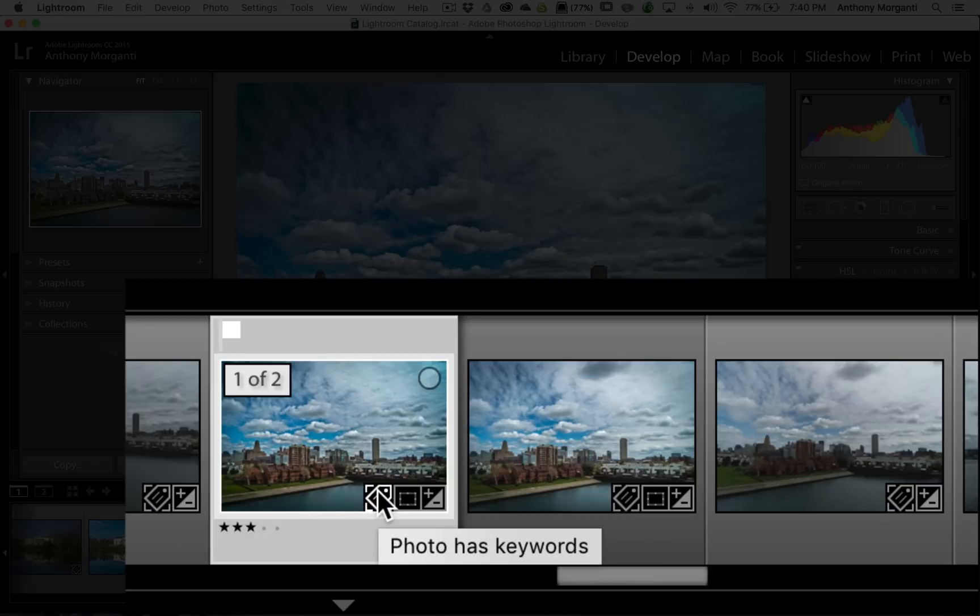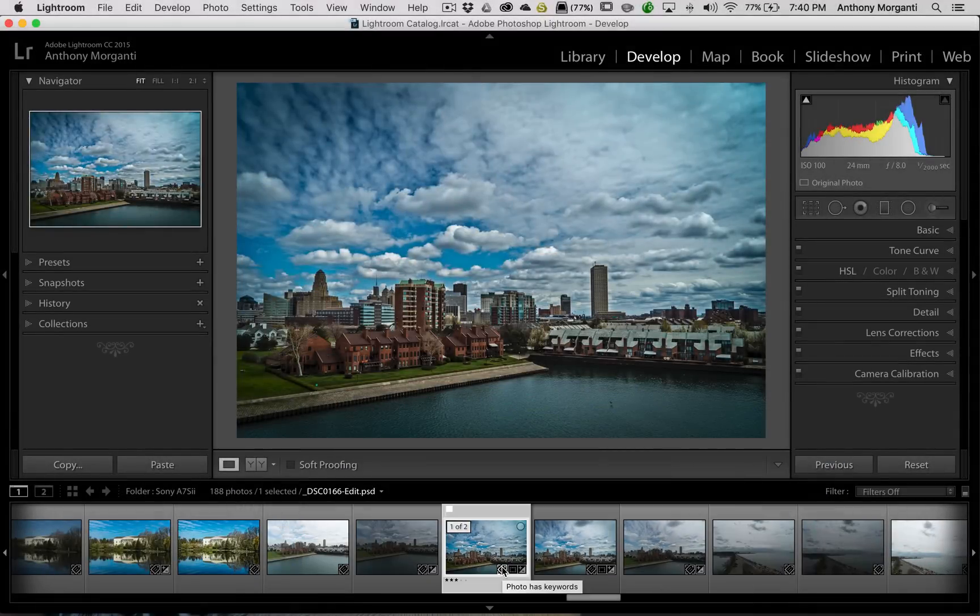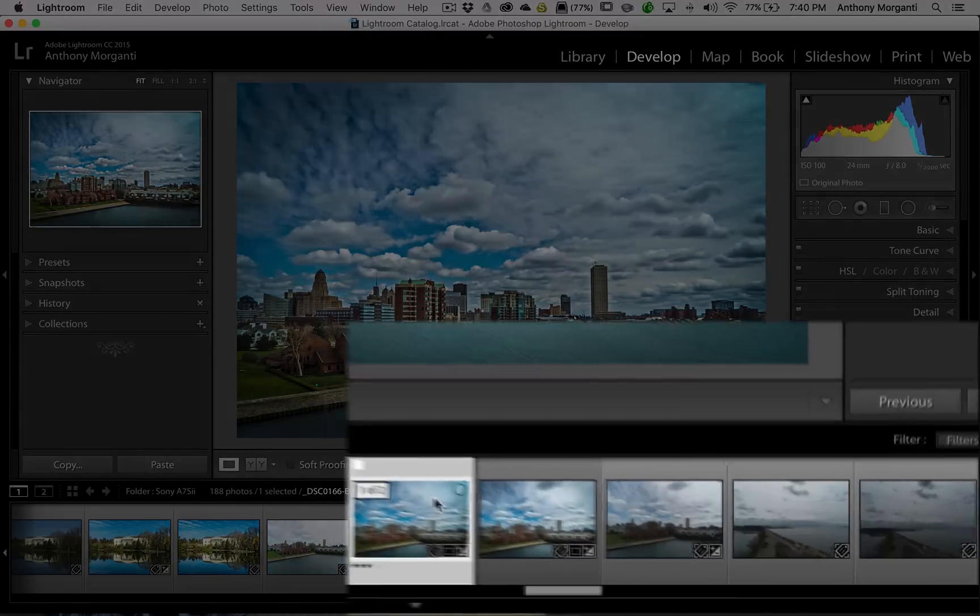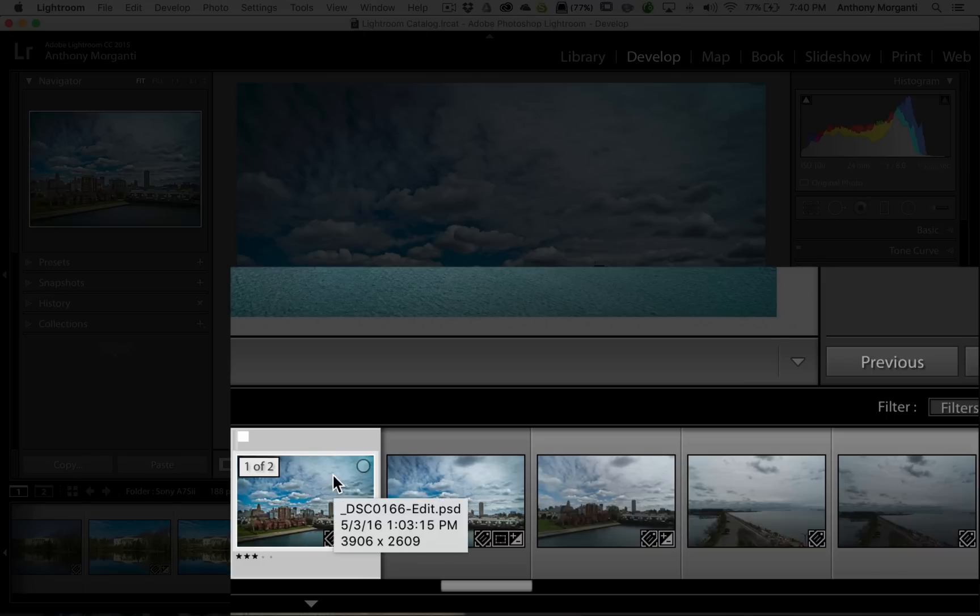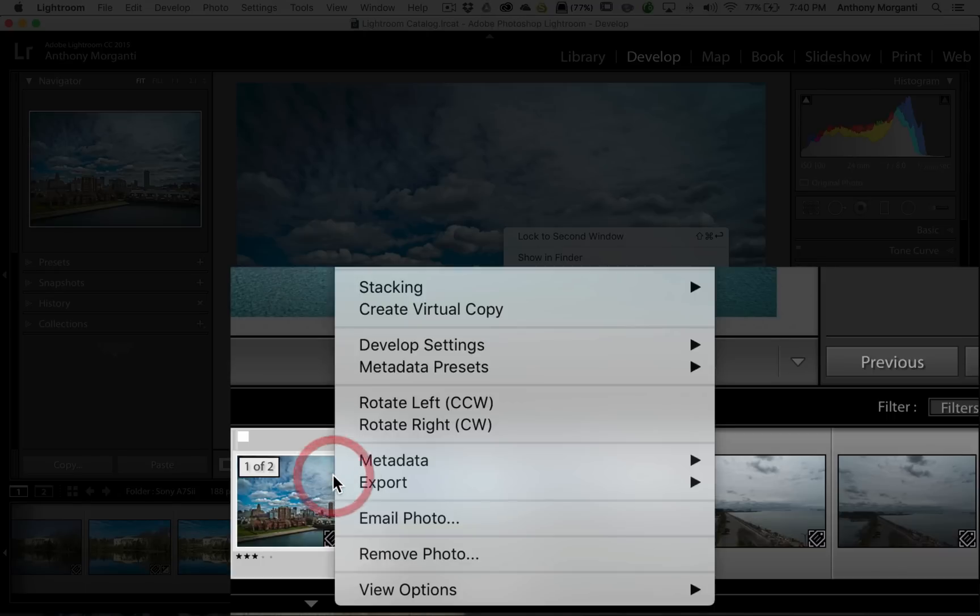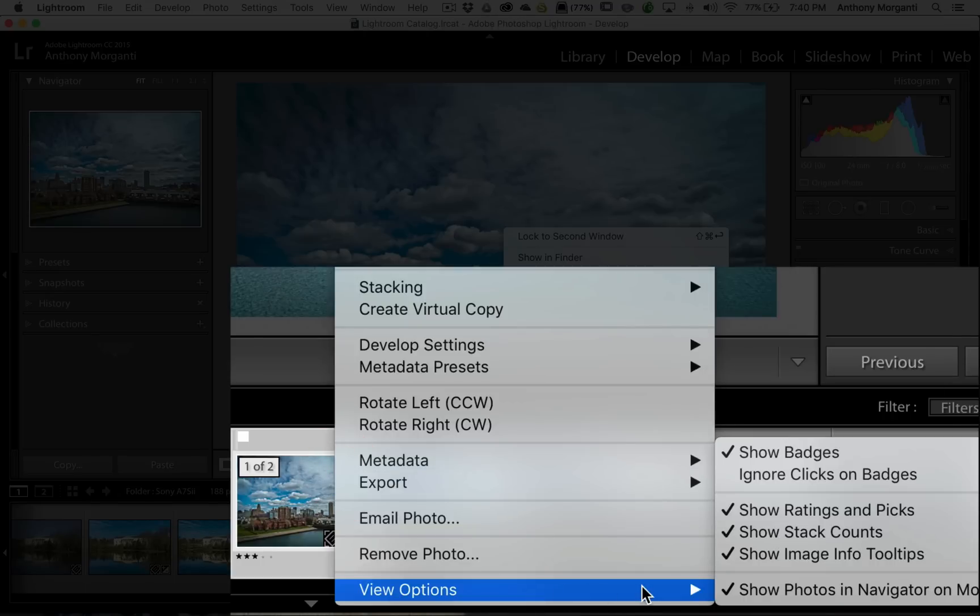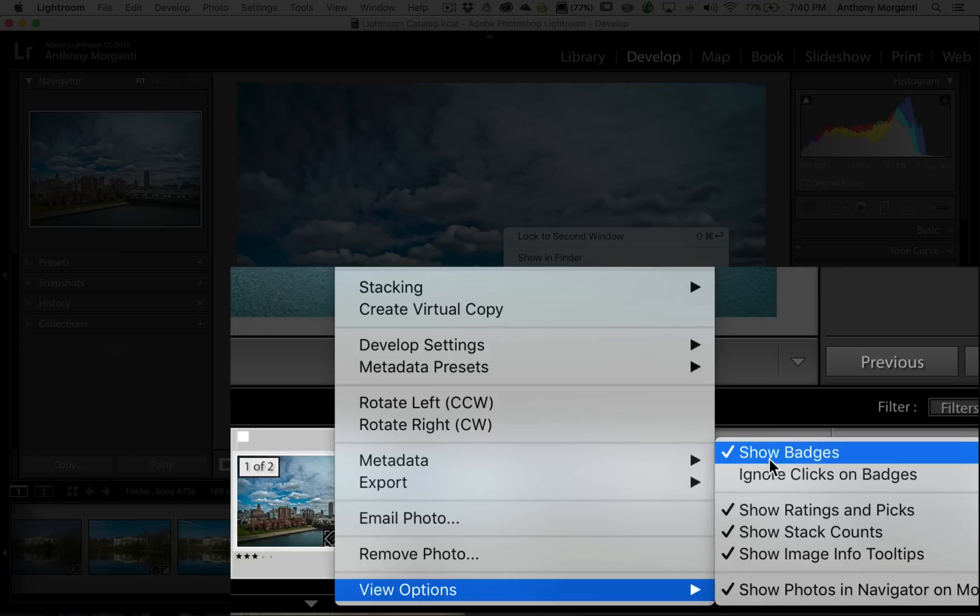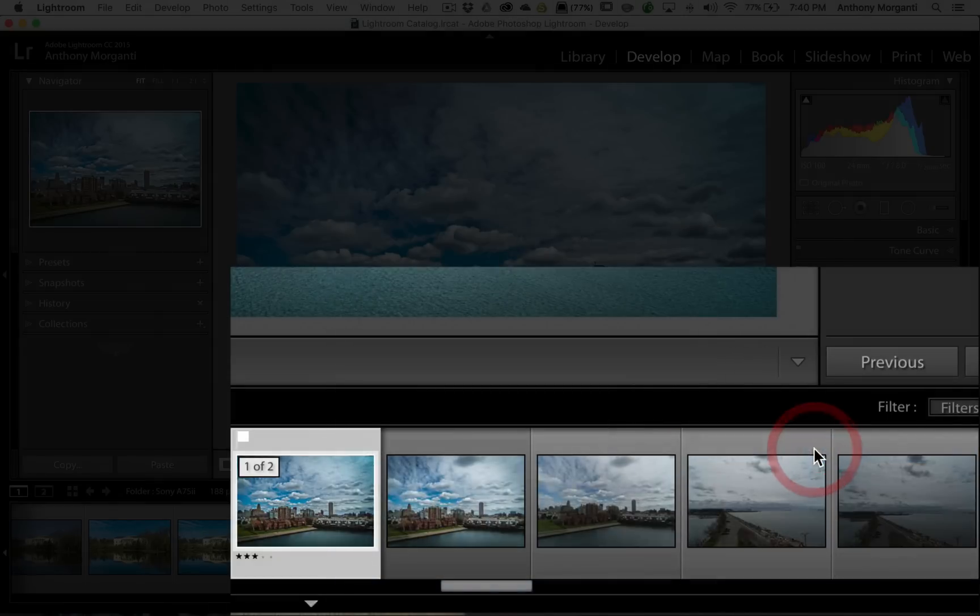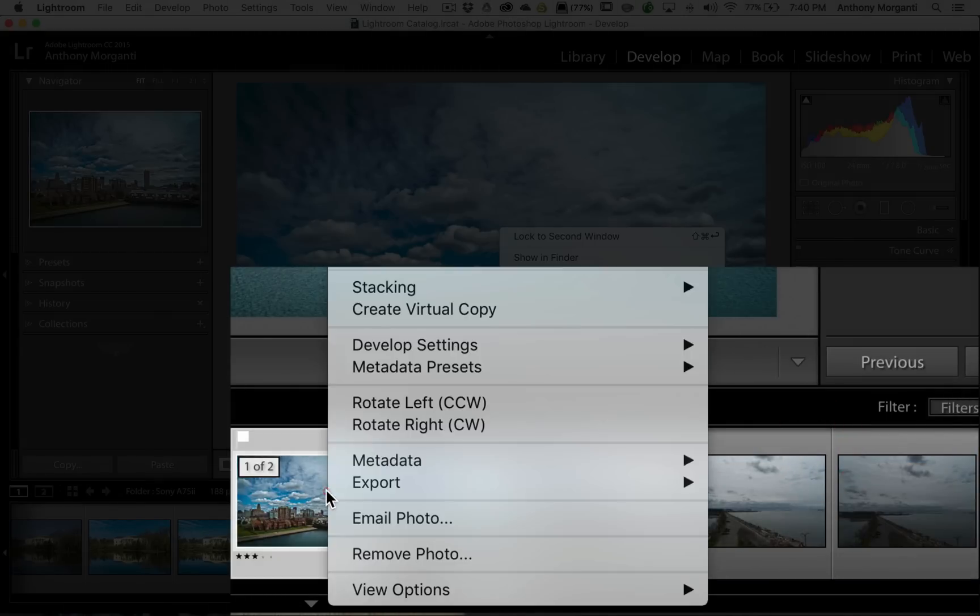You could control all this stuff. And to do that, you would right-click on any of the images in the film strip. And at the very bottom of this menu are view options. And you can see the first one that is checked is show badges. If I uncheck that, the badges are gone. Now, we'll turn that back on.